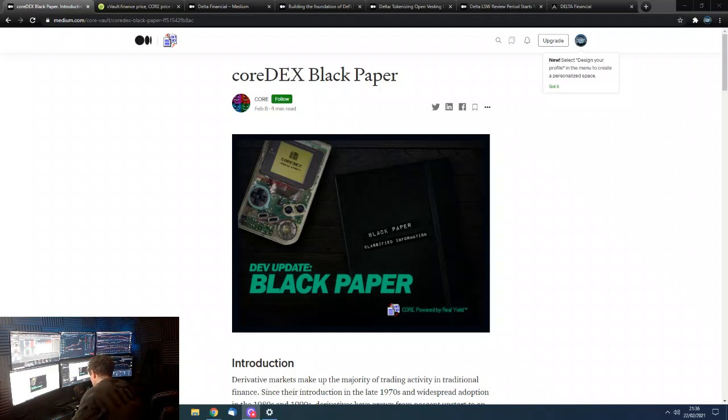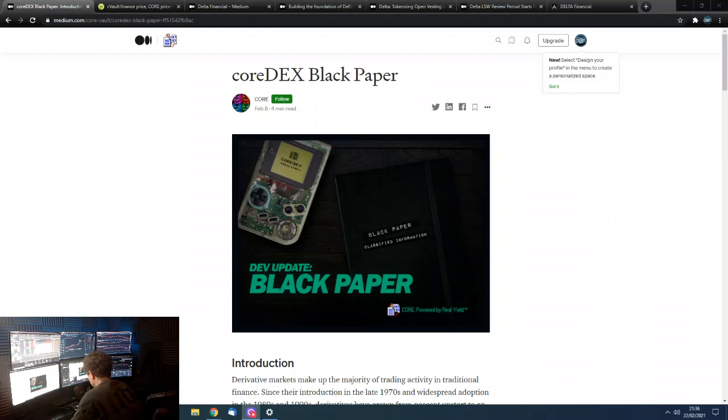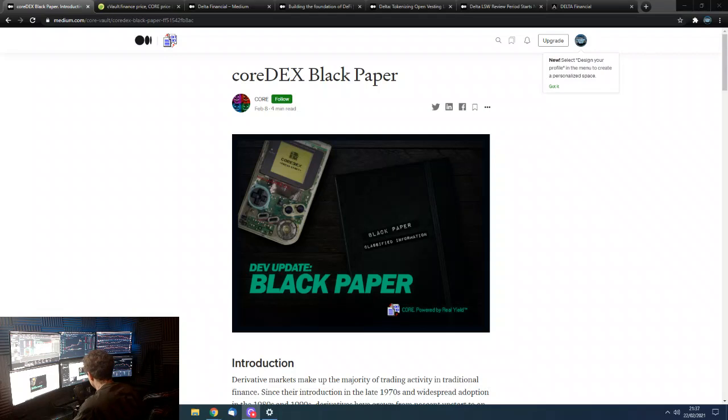Hey guys, how are we all doing? So Dan from Trading with Dan here. This is a video on a new project that I'm invested in. So yeah, we'll go straight over to it.